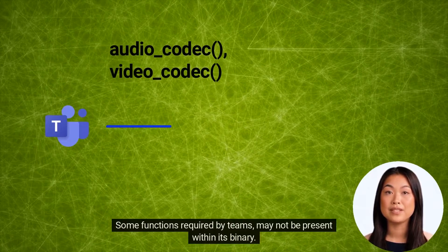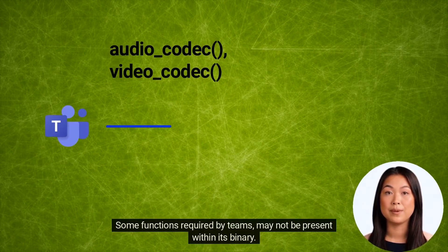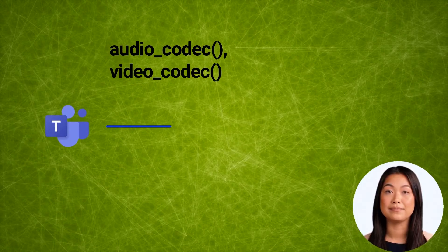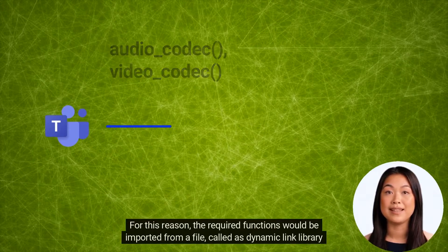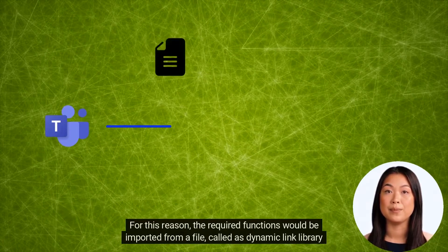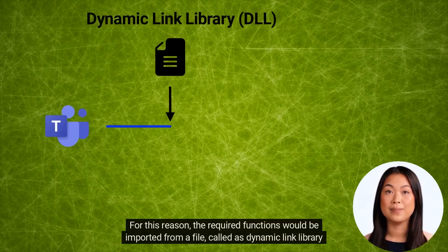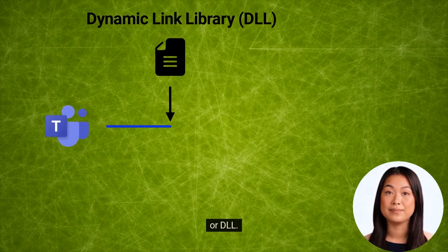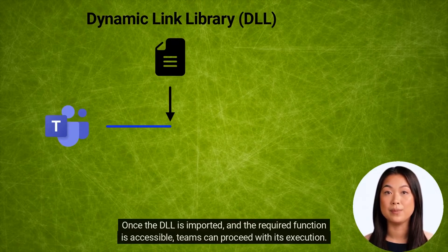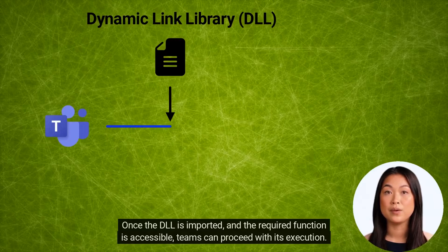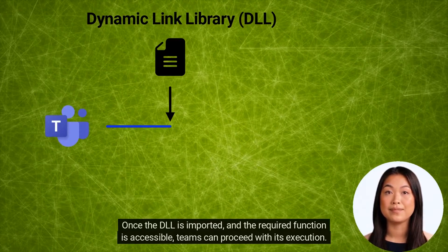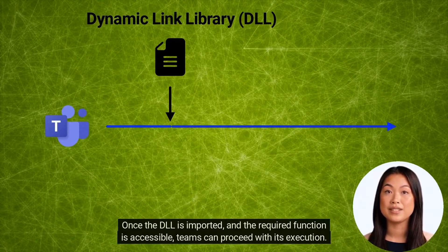Some functions required by Teams may not be present within its binary. For this reason, the required functions would be imported from a file called a dynamic link library or DLL. Once the DLL is imported and the required function is accessible, Teams can proceed with its execution.